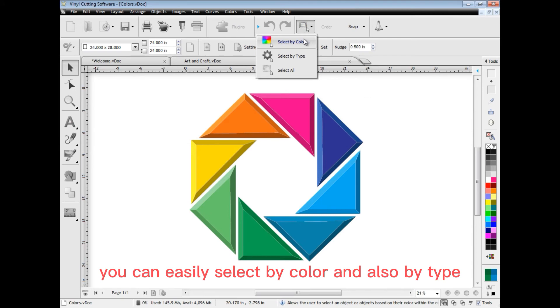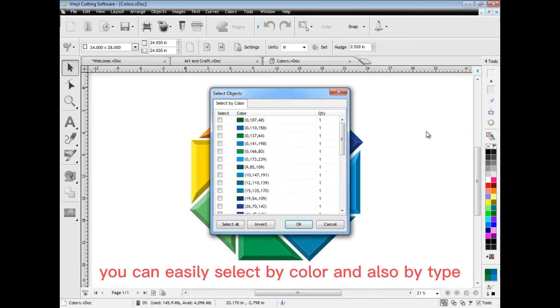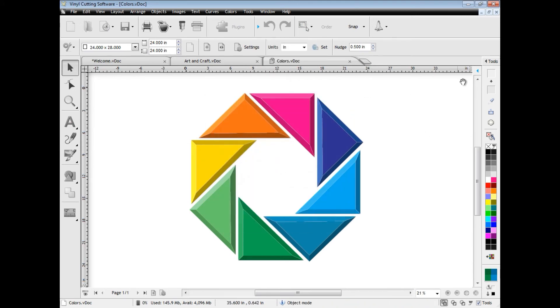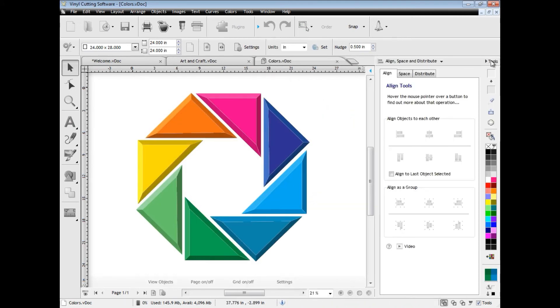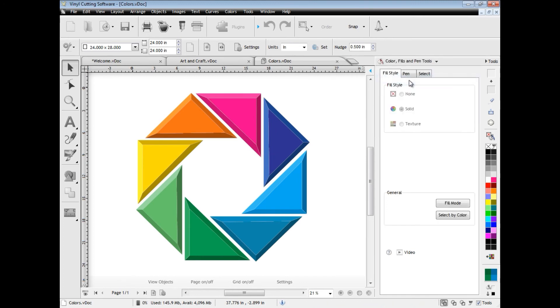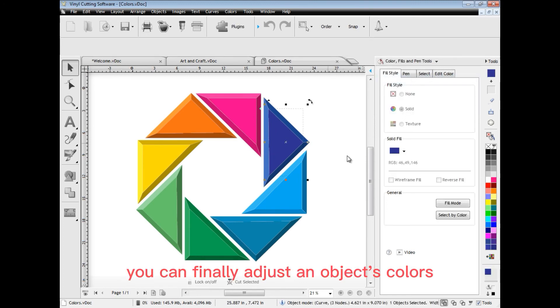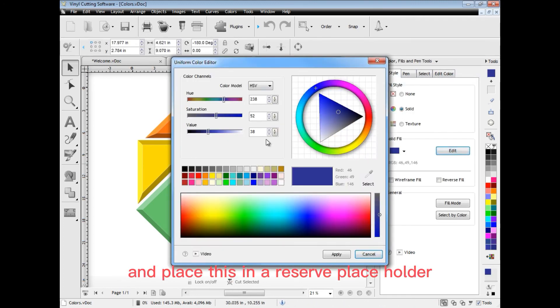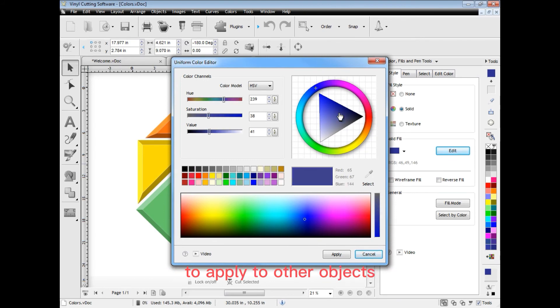You can easily select by color and also by type. You can finely adjust an object's colors and place this in a reserve placeholder to apply to other objects.